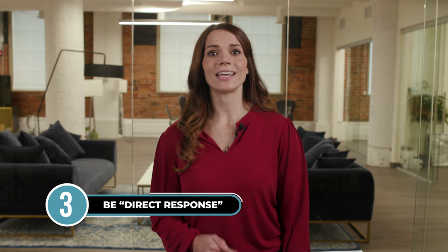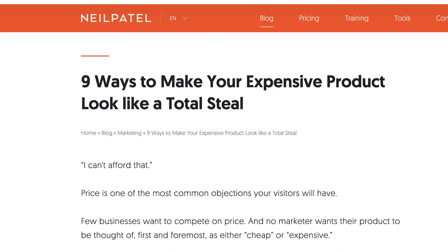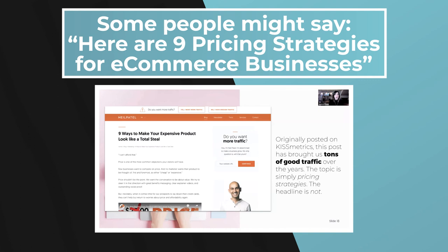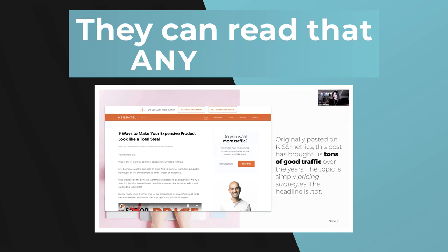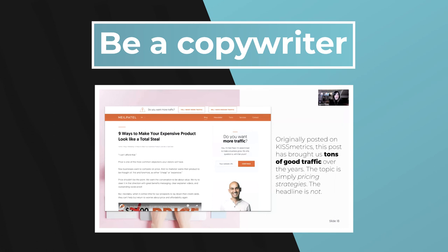There's one more way to fix boring blog posts, and it's with the tool you use the most — your skills as a copywriter. Be direct response about it. Take the bland, boring topic you have and just make it better. Here's an example now on neilpatel.com, but originally on Kissmetrics, where it brought tons of good traffic over the years: 'Nine Ways to Make Your Expensive Product Look Like a Total Steal.' Some people might write 'Here Are Nine Pricing Strategies for E-Commerce Businesses' — boring, nobody gives a crap about that. Instead, be a copywriter with your headlines and take what's there as the topic and turn it into something far more interesting.